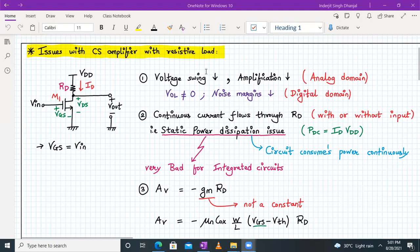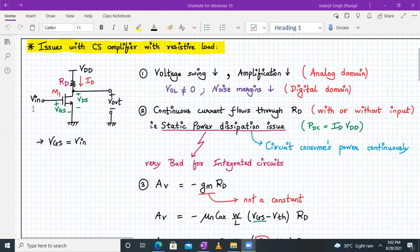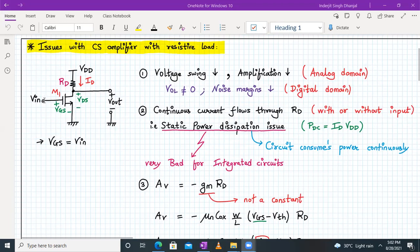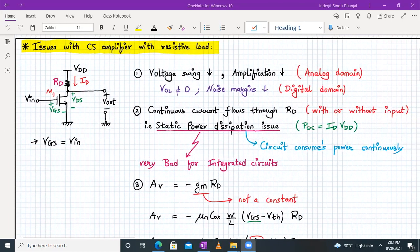In the analog domain, the output voltage swing is less, which means amplification is also limited. Now, VIN is a combination of a microphone signal or a small AC signal plus a bias voltage for transistor M1. Even without any AC input applied, M1 transistor is on and working in saturation, meaning this circuit is continuously drawing current through RD, leading to static power dissipation. Static power dissipation is ID into VDD.